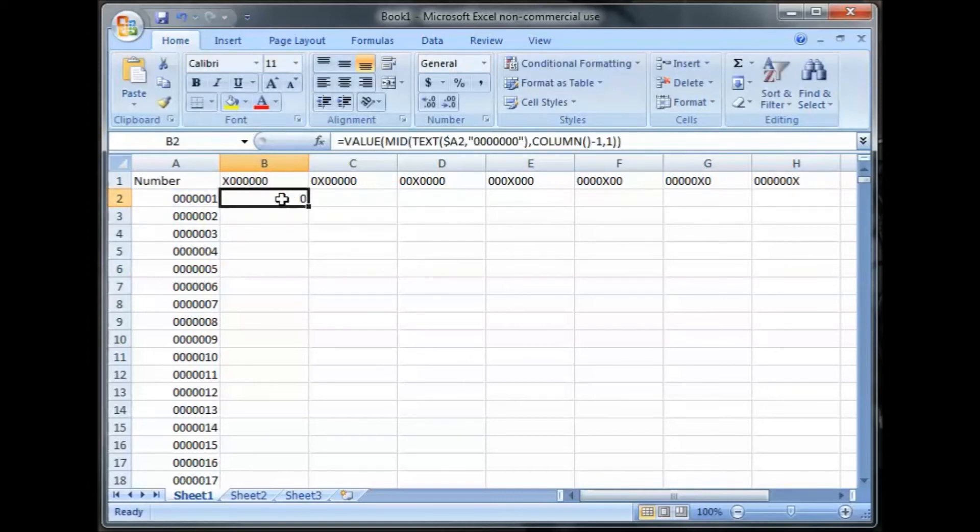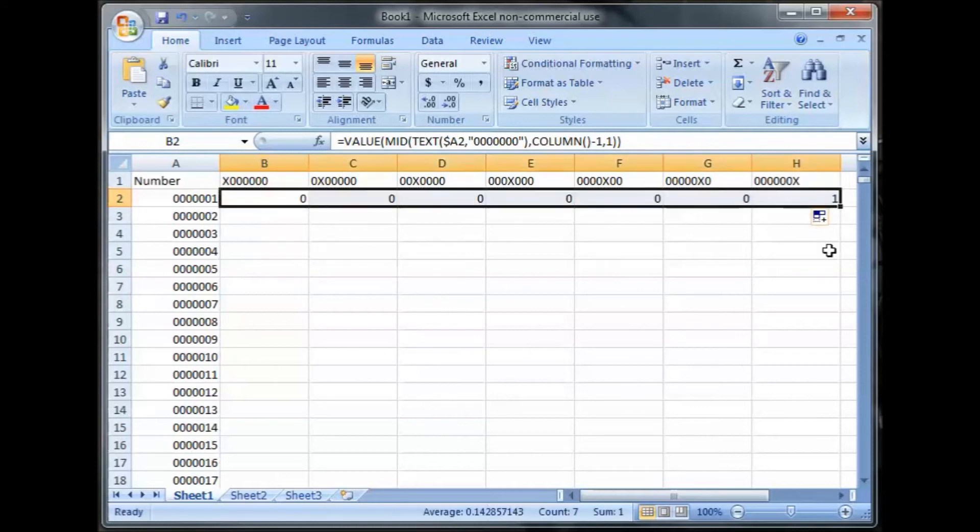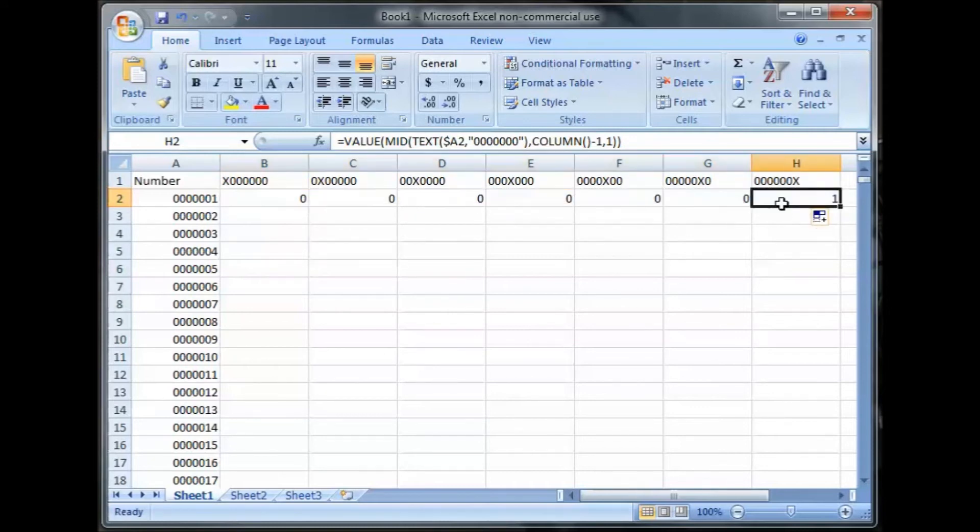Now, when I fill this across, as you can see, it does the zeros all the way across. It puts the one right there.